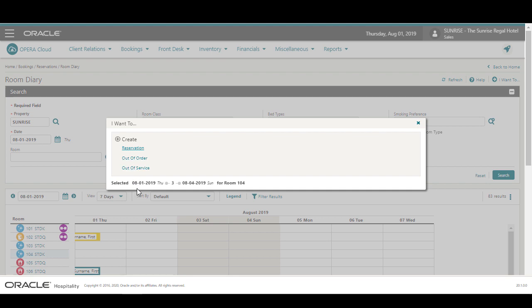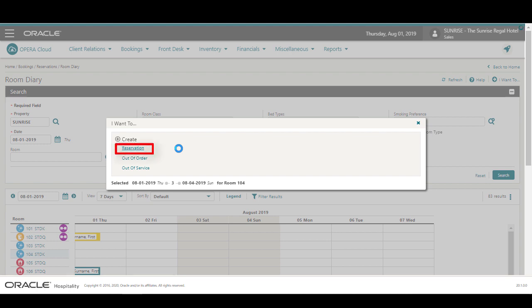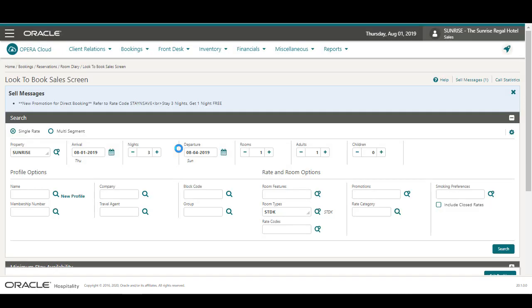Now I see the new reservation dates and room number I selected. I click the action to create a reservation.